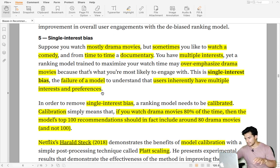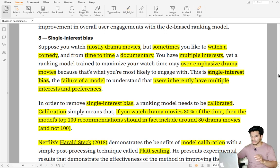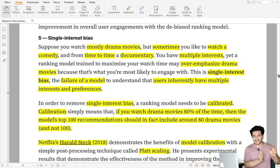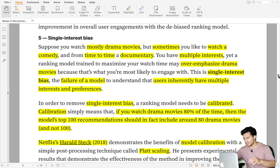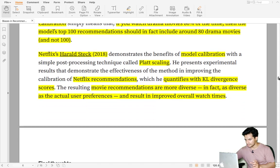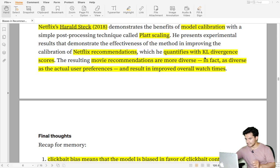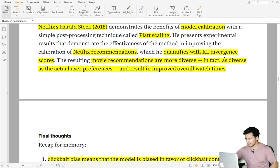As a result, the recommender system was better able to learn the multiple interests and preferences of the user. The recommended list reflects the user's orientation — that much percentage of movies belong to the dominant category and some percentage to others. This was a Netflix paper where they quantified improvement using KL divergence score, showing that after calibration, probabilities became better and the overall recommendations became more diverse.